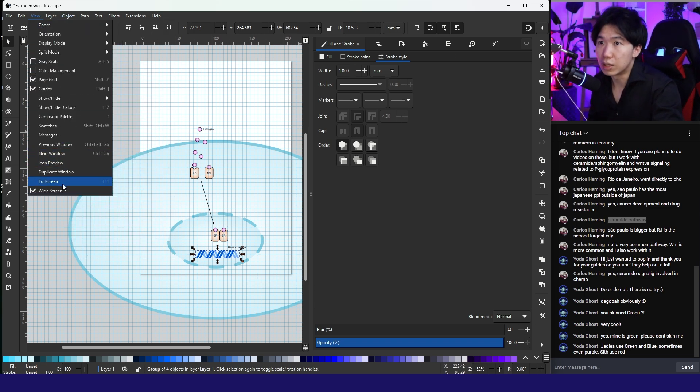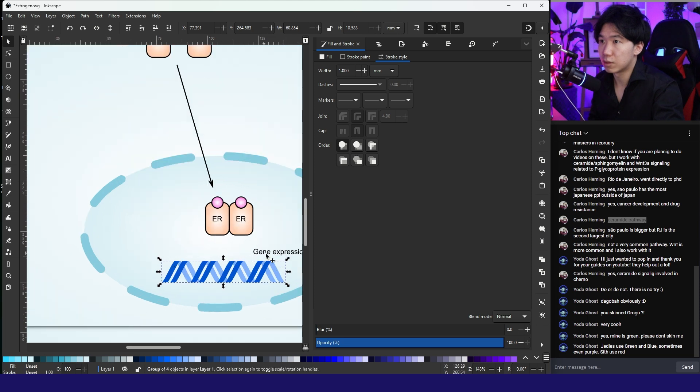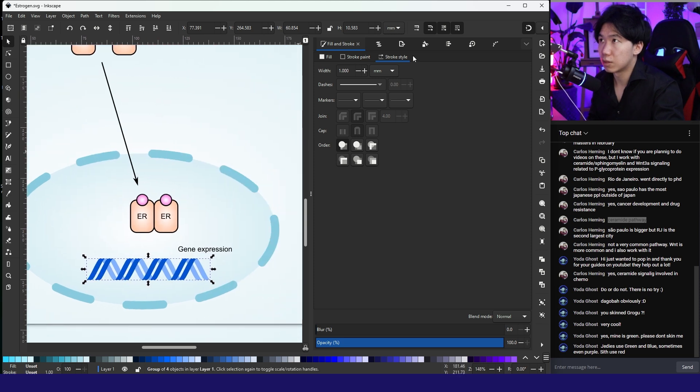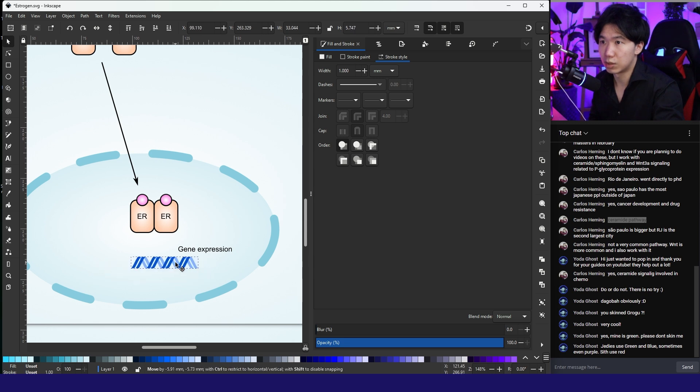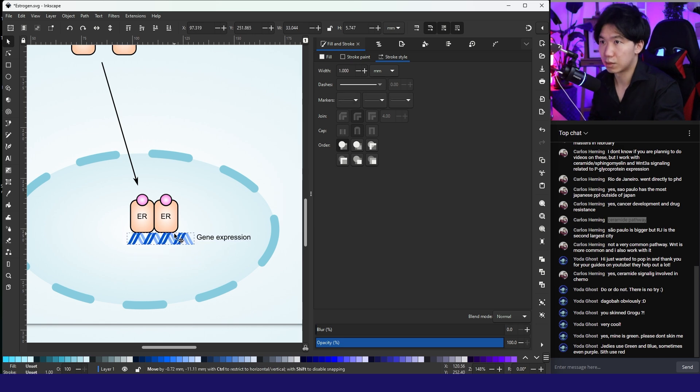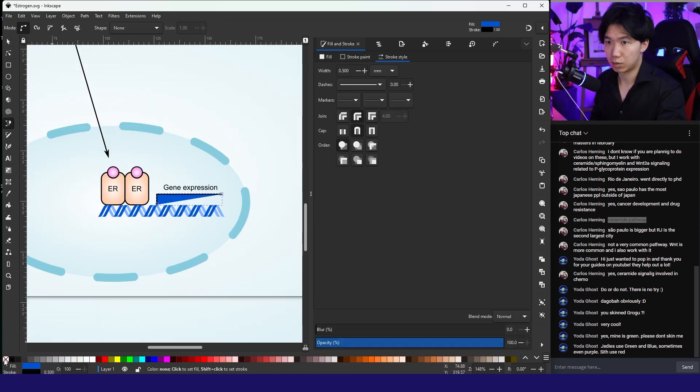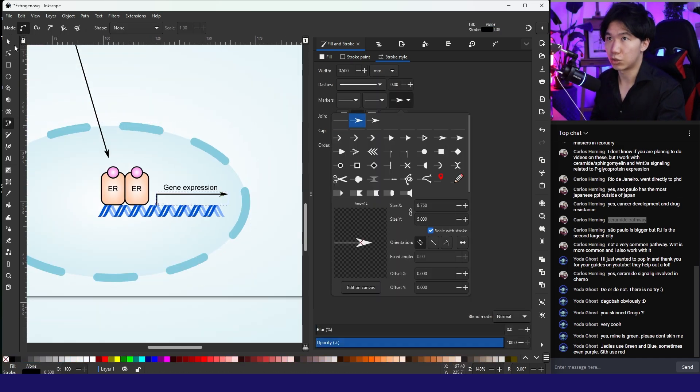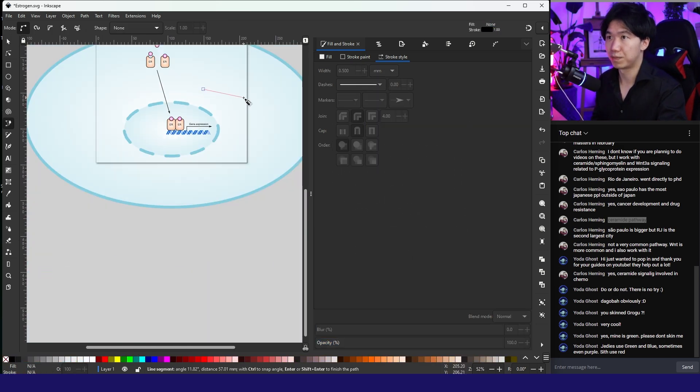Now I can turn the page grid off and turn the snapping function off. Scale it down, put it here. Gene expression. There you go. This is how you draw the estrogen signaling pathway.